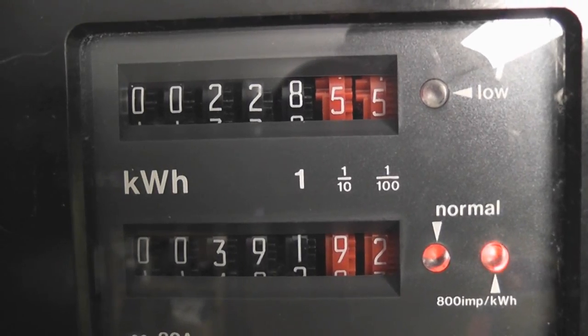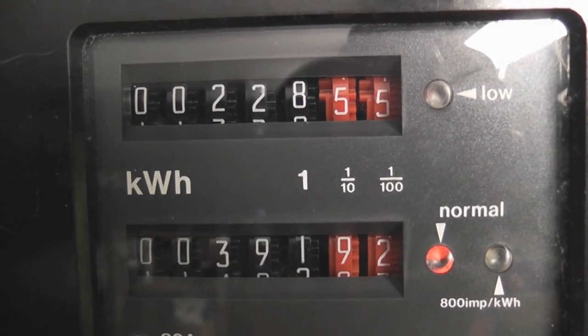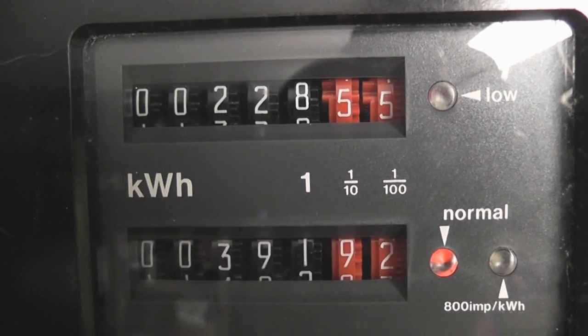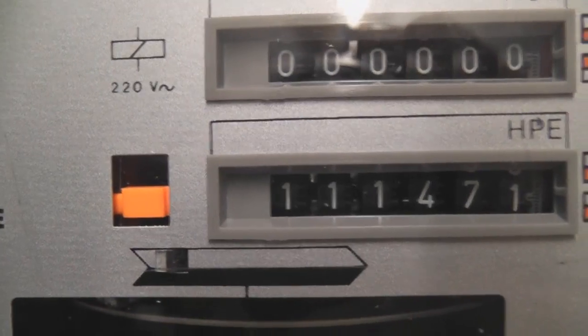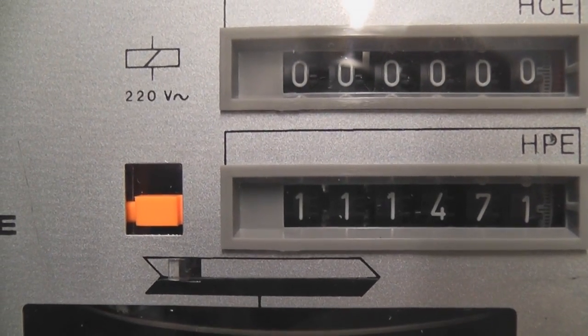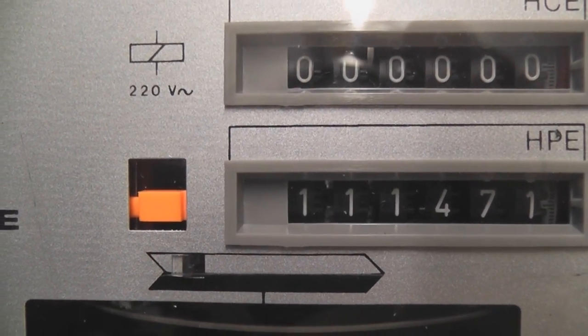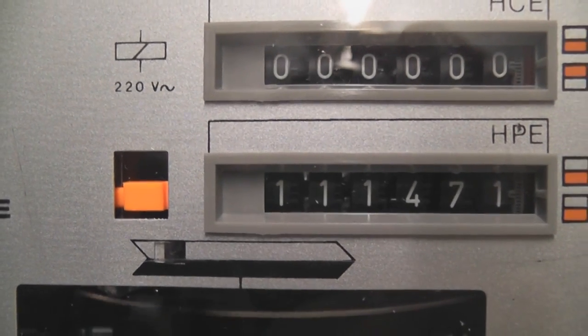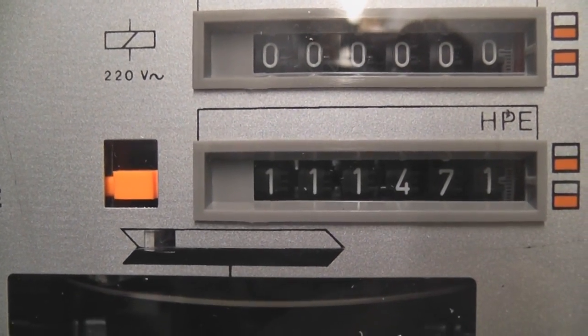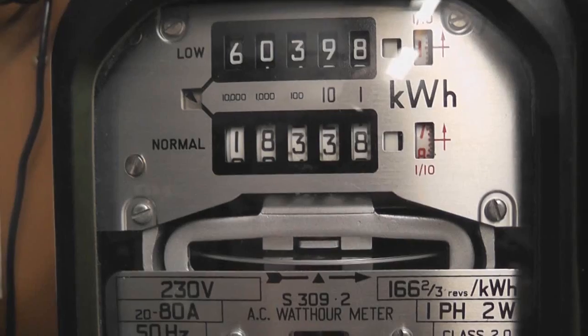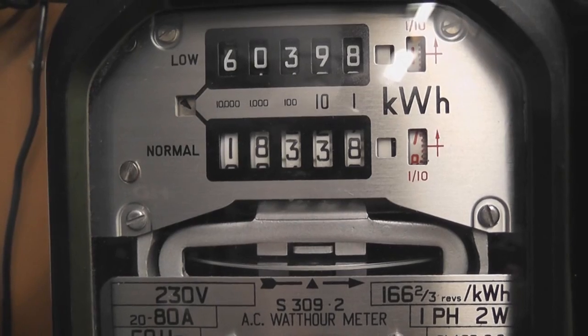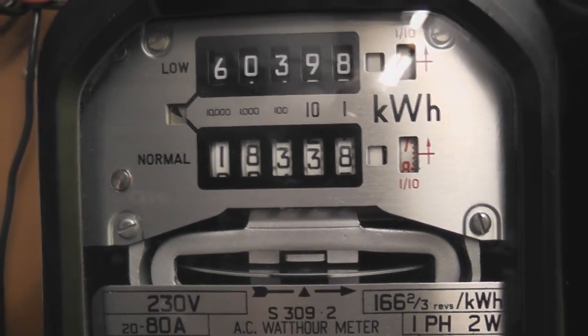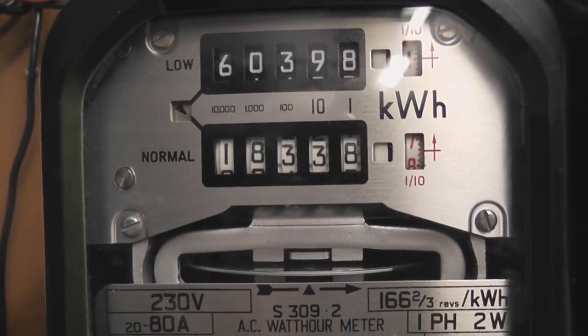Quick update on the electricity meter readings for Steven. The Schlumberger 4.8 meter clocked up quite a few units here, and the S309.2 meter has clocked up a few units too.